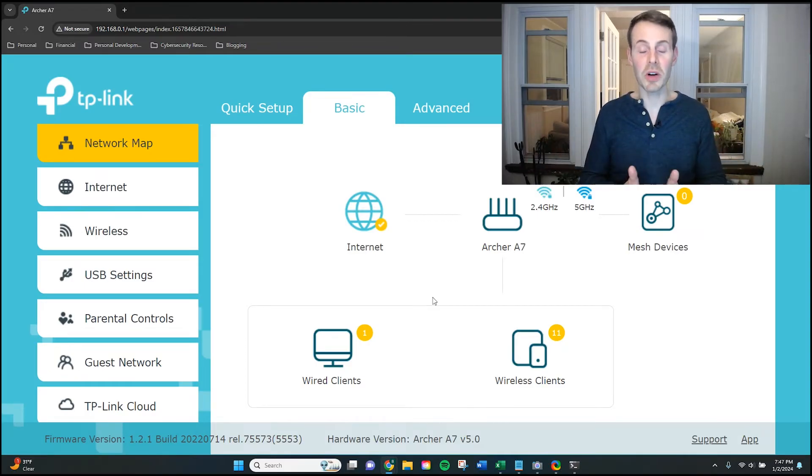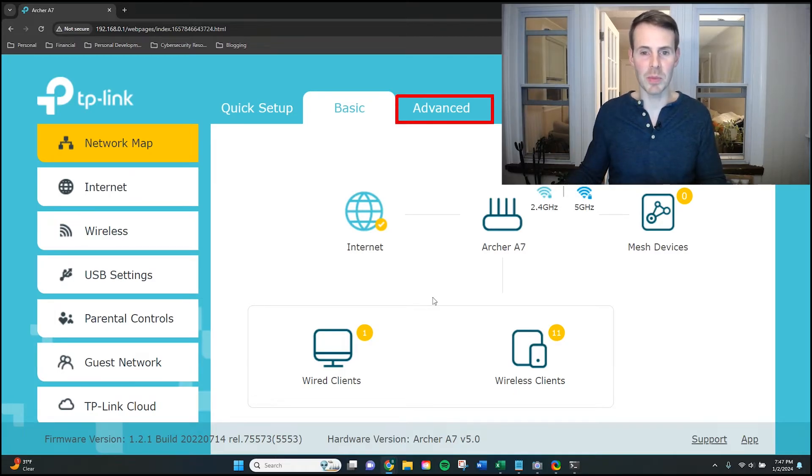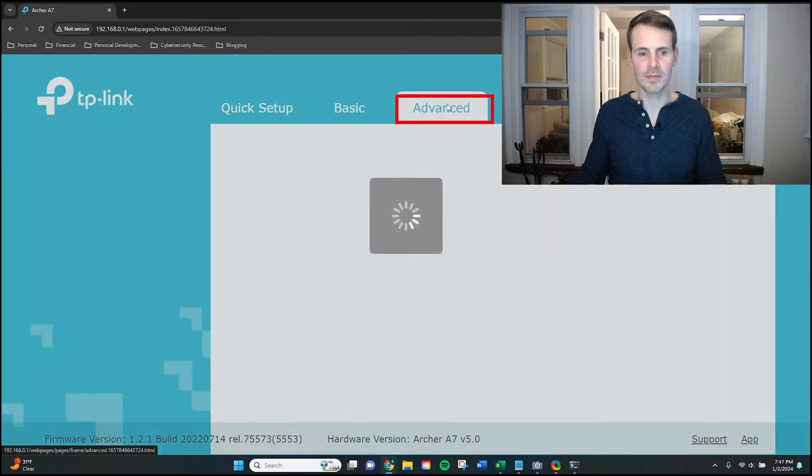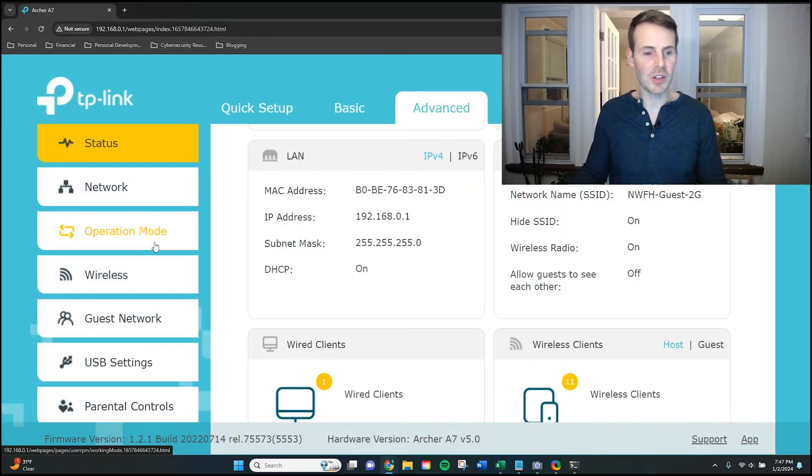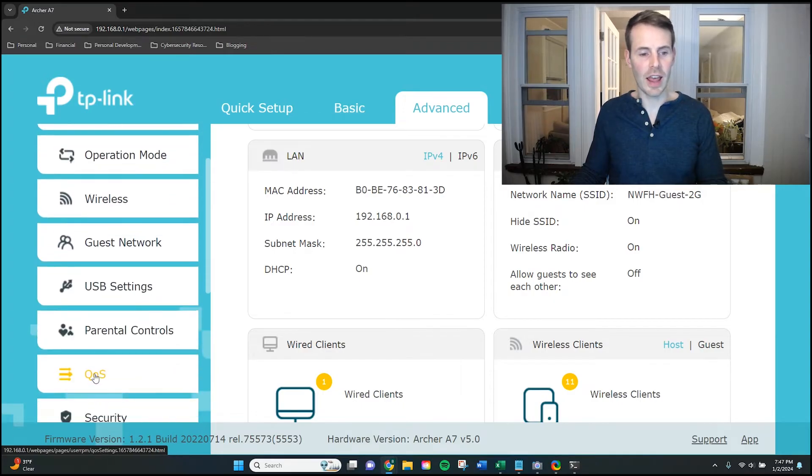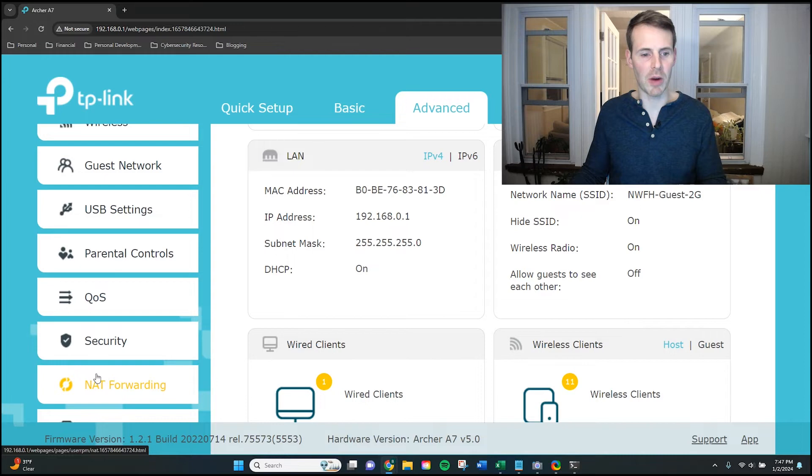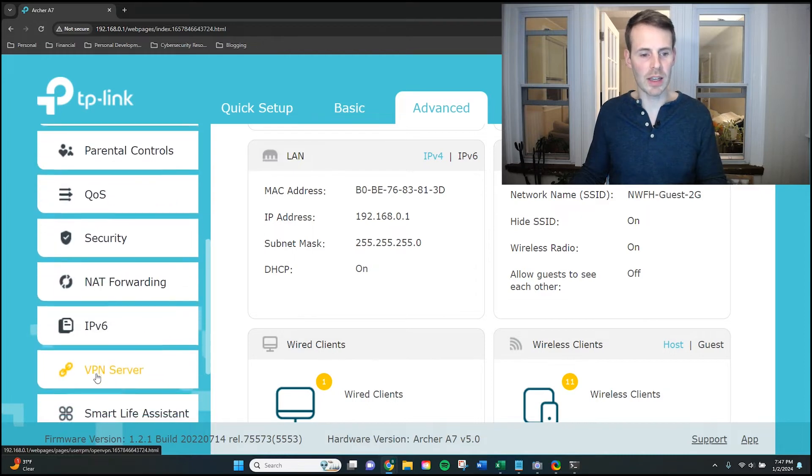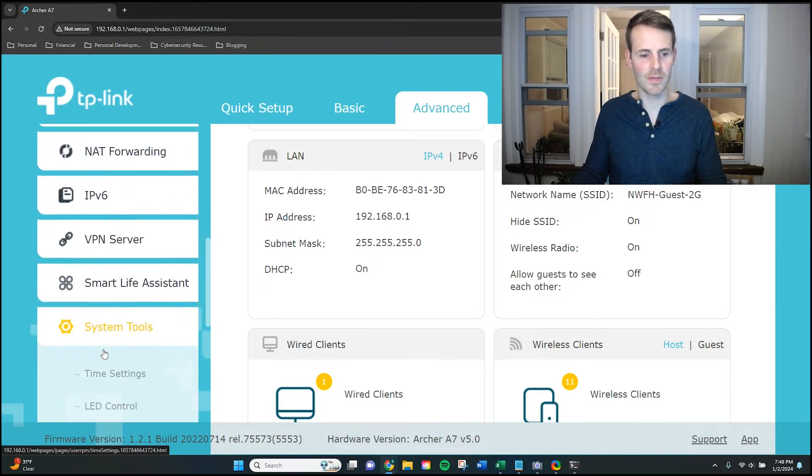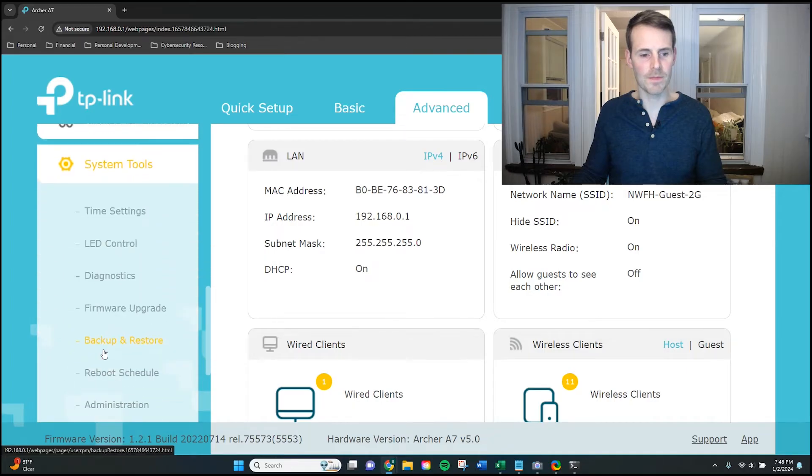So in order to get to my router's password, I first need to go to the advanced settings tab up here at the top. From this page, the next thing I need to do is scroll down on the left hand side here. These are all headers for groups of settings for my router, but where I'm looking is system tools and then administration.